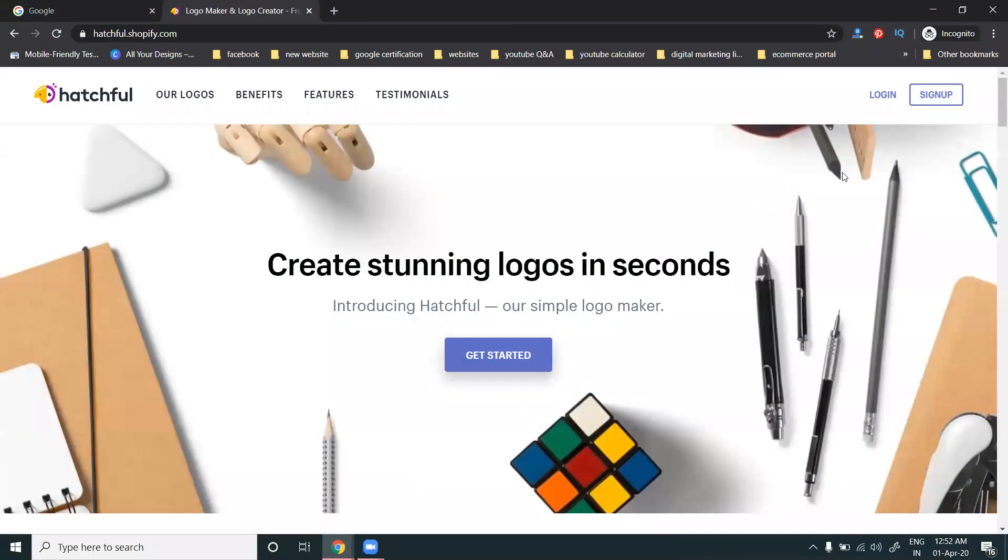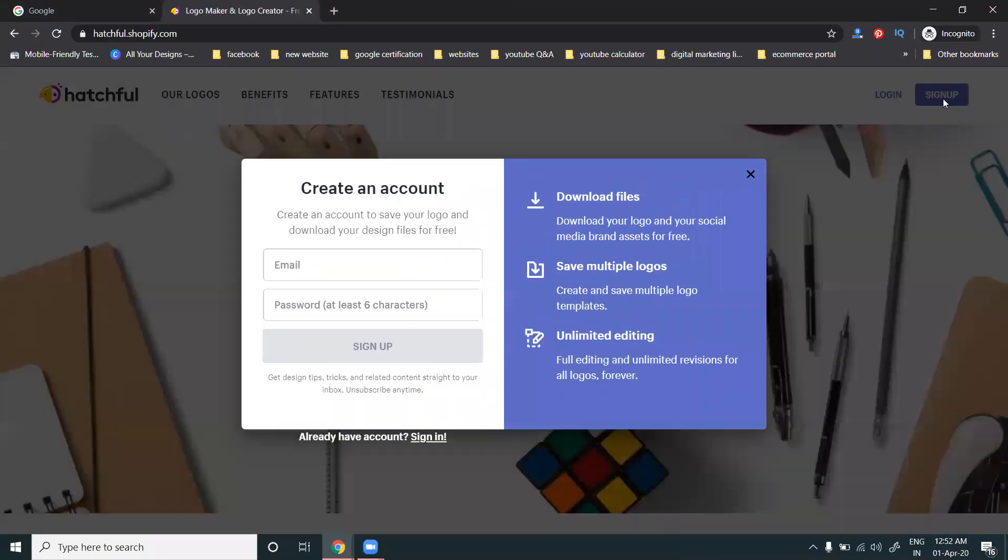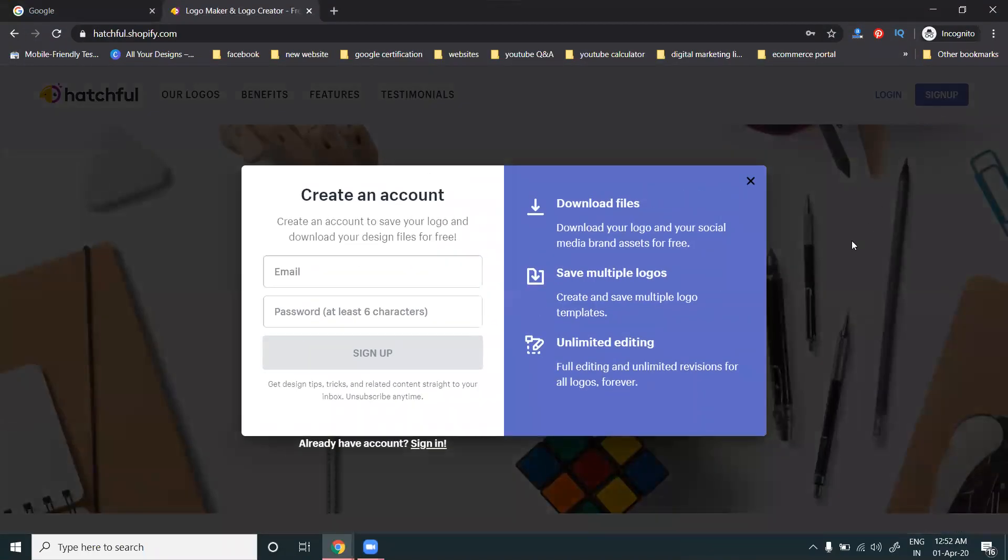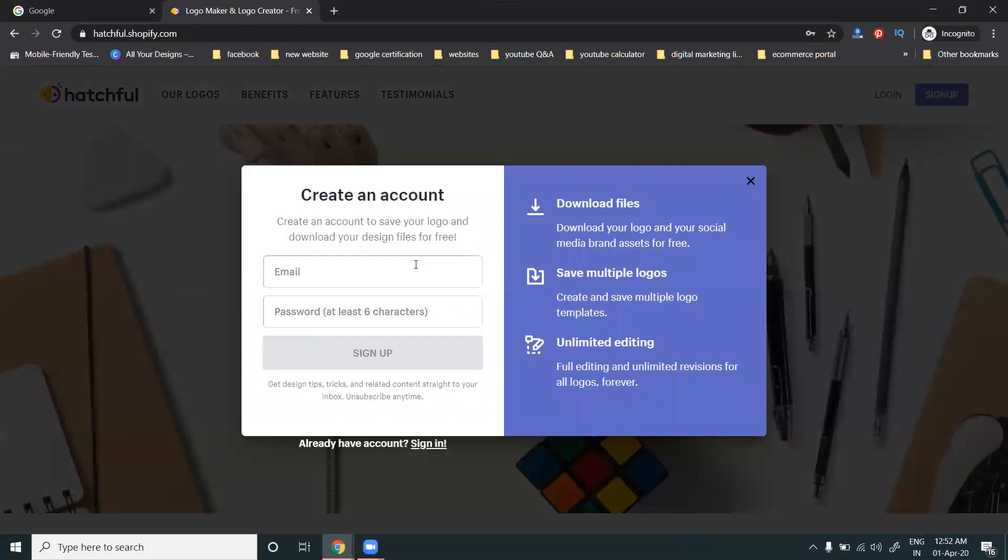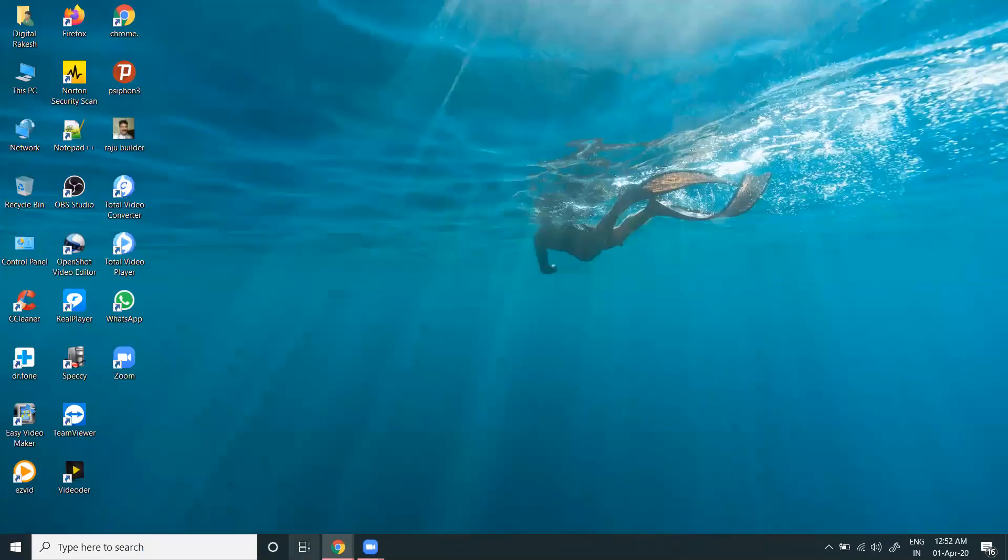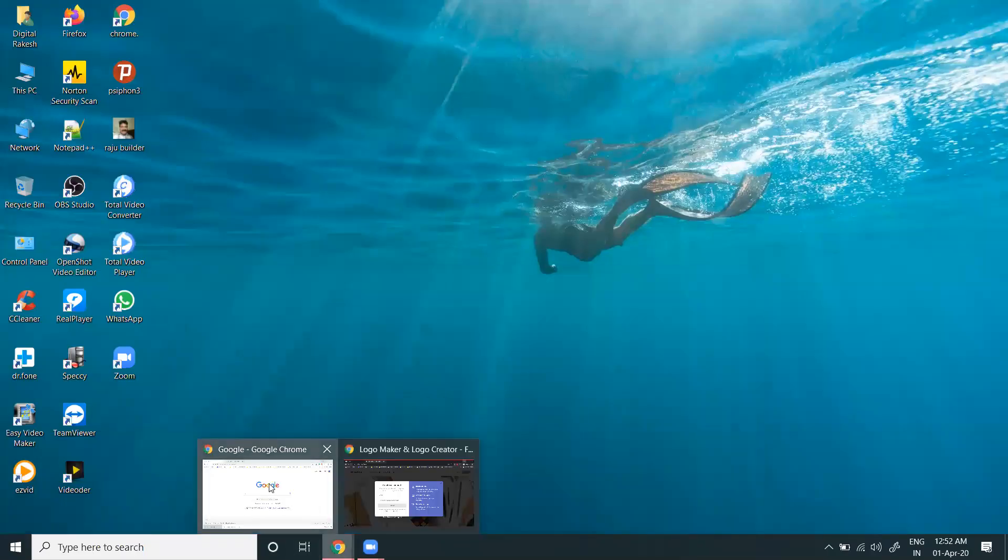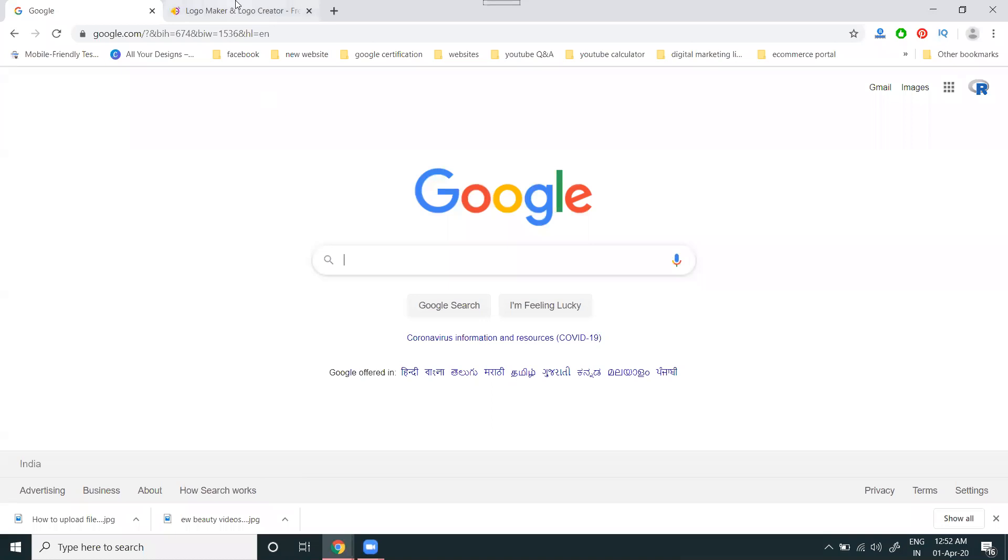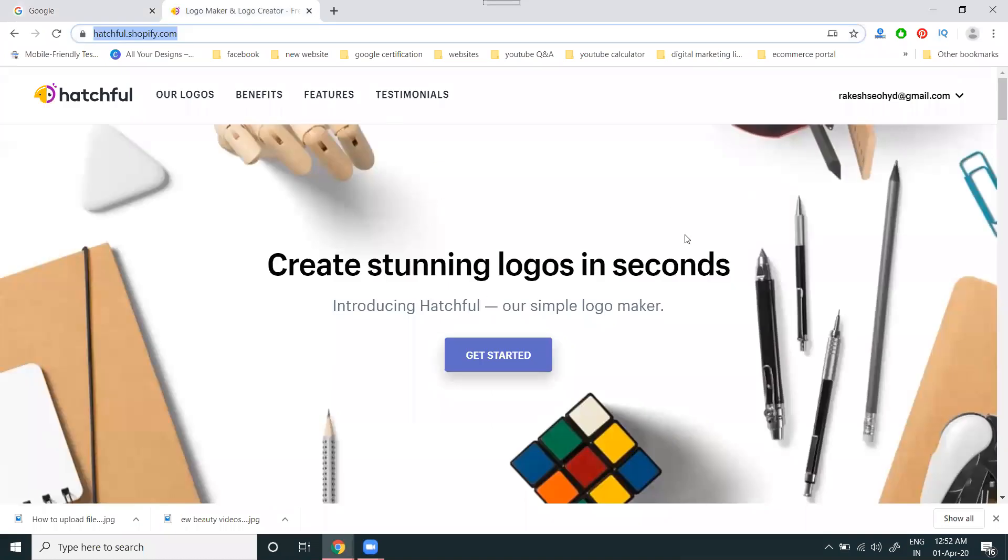First, you need to sign up - it's mandatory. Without signing up, you can't create any logo or download to your desktop. You can only download the logo by email. First, log in to your account using Gmail.